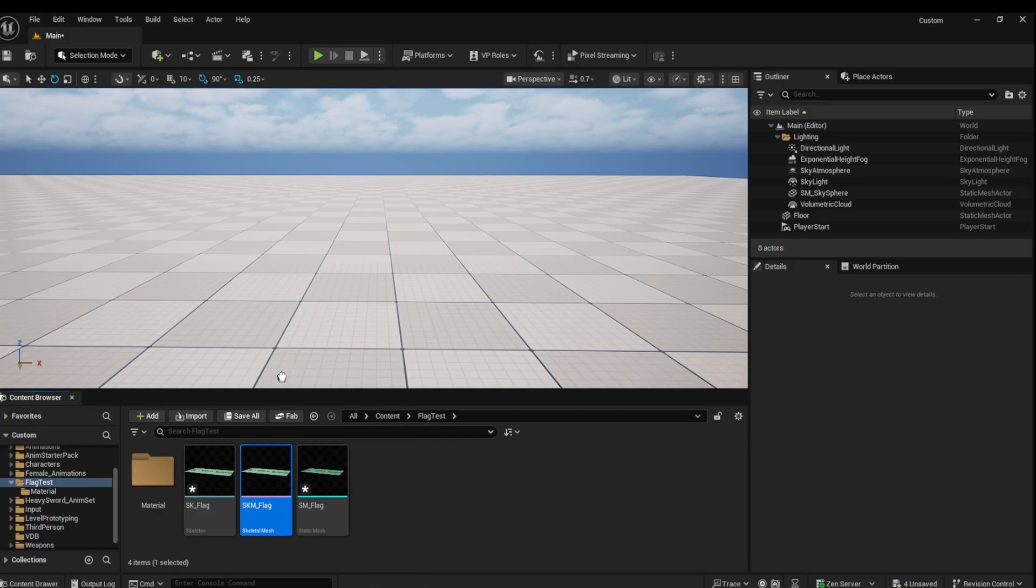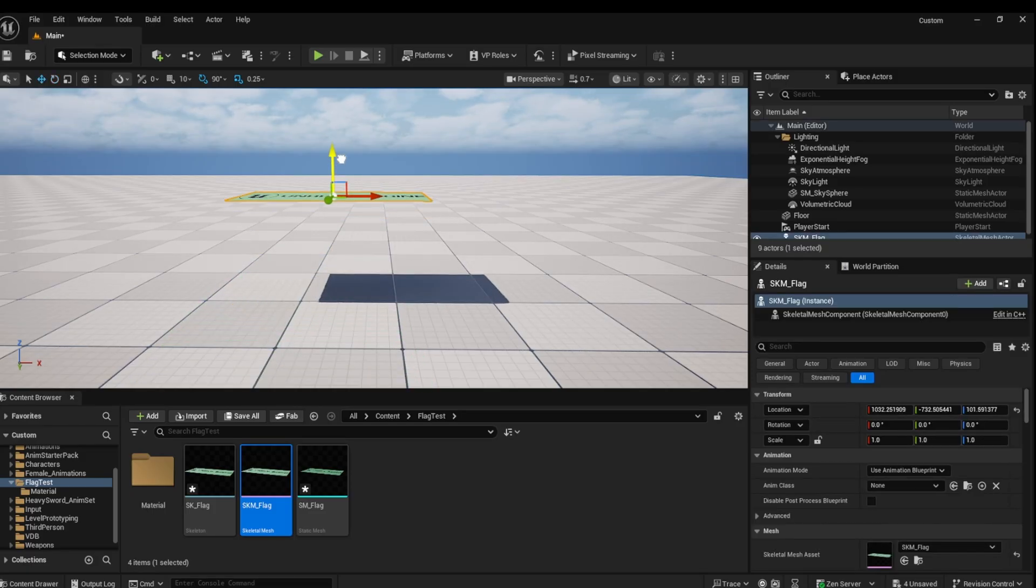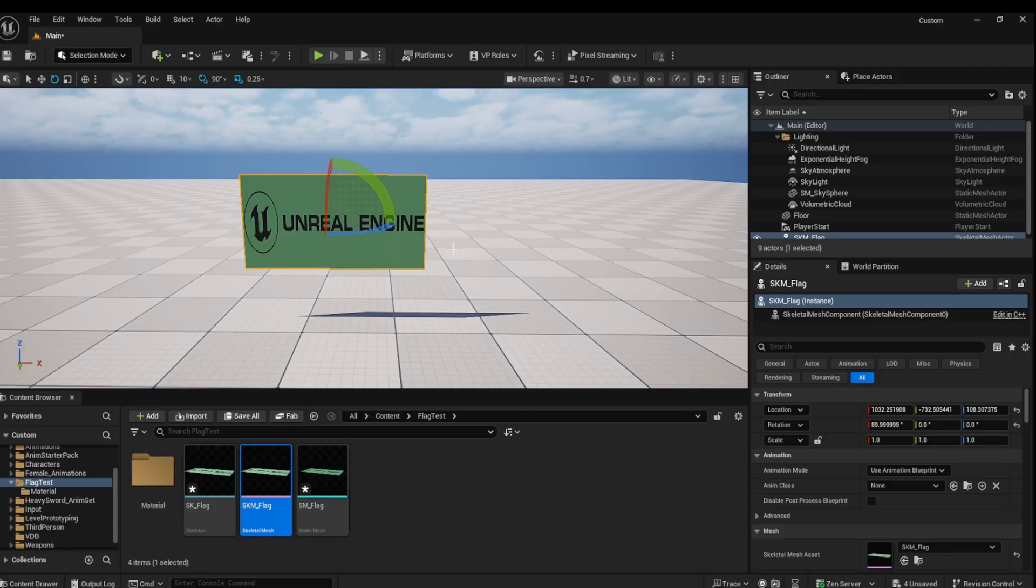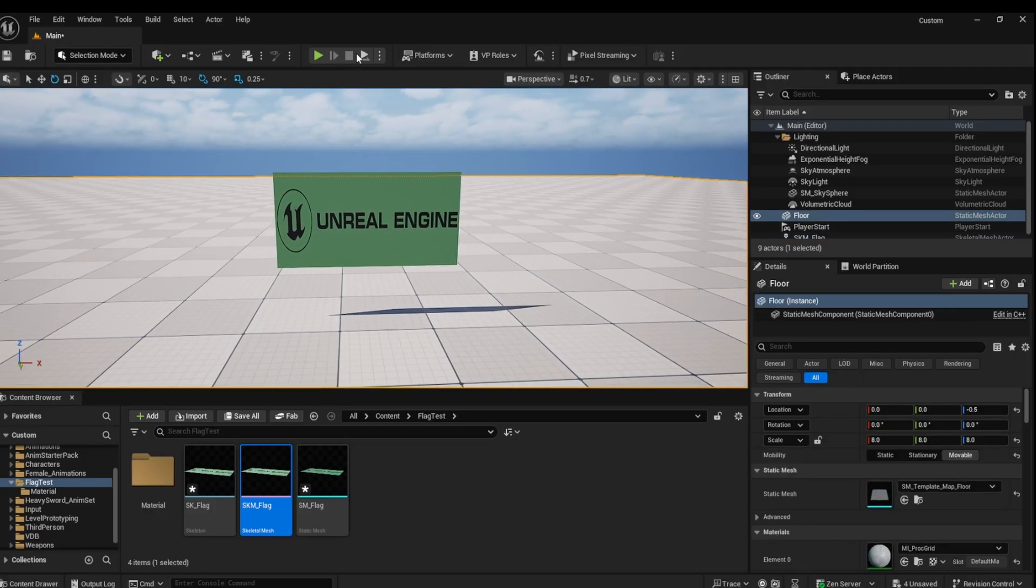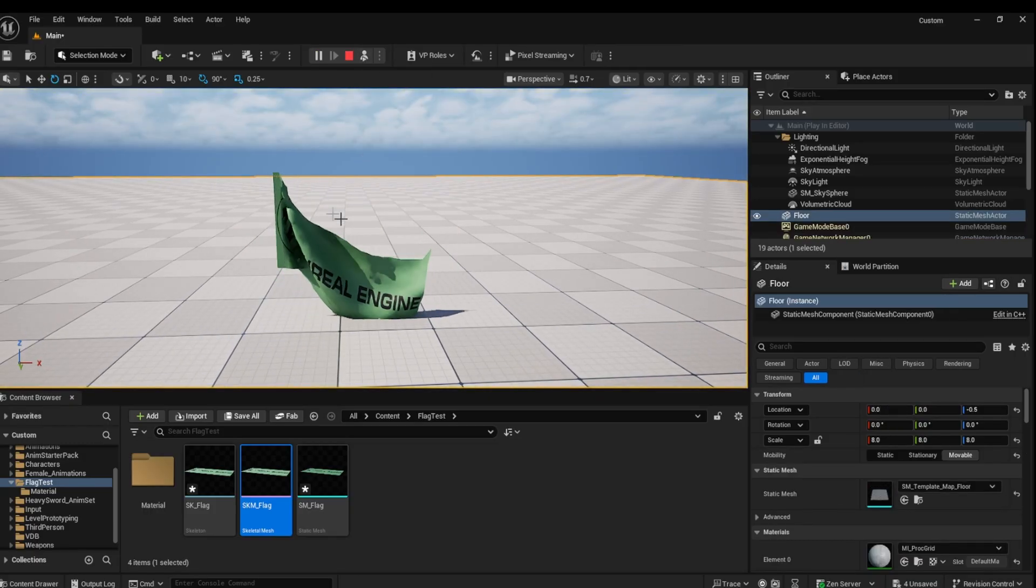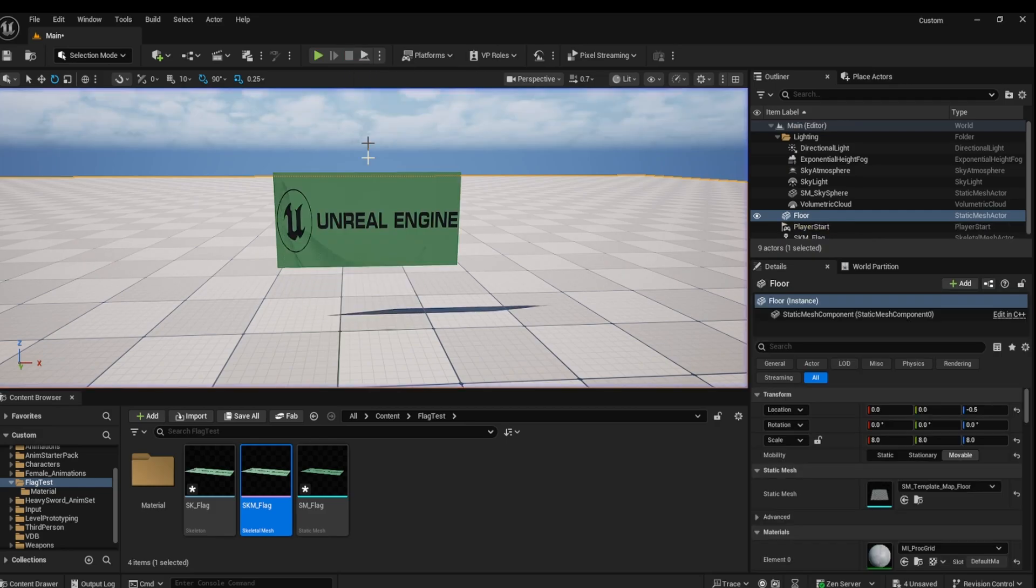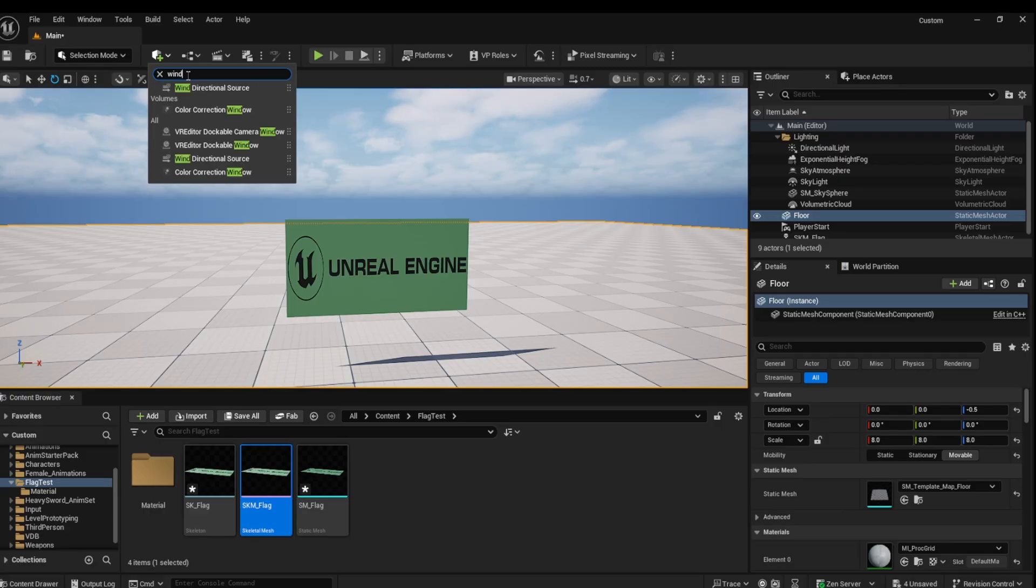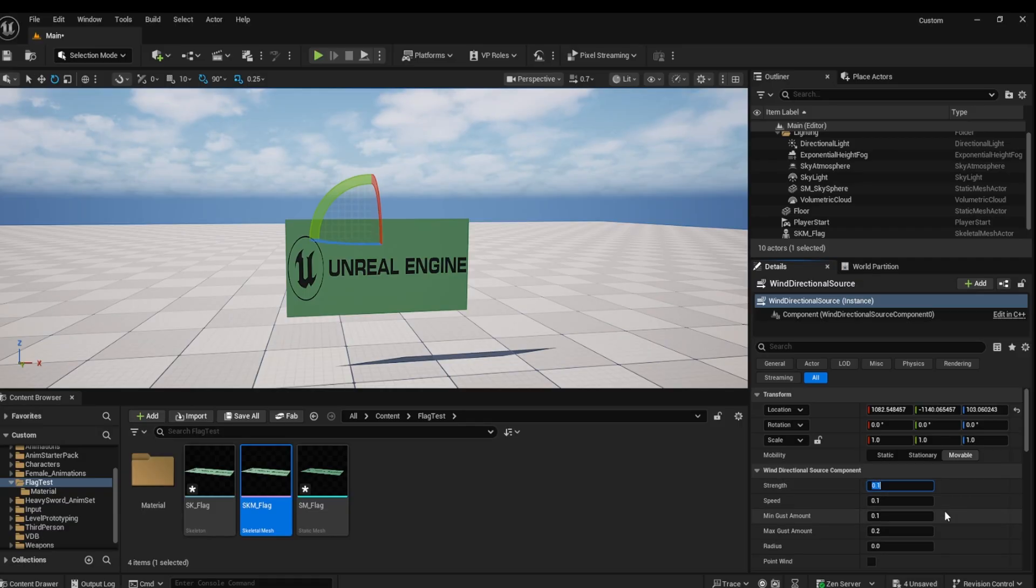Add the skeletal mesh into the scene. You will then need to add the wind force into the scene to simulate wind. I use settings 10 and 10 as you can see here, but you can play around with these settings to get the results you are looking for.